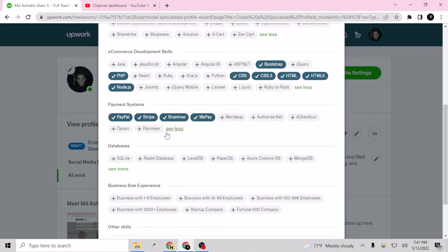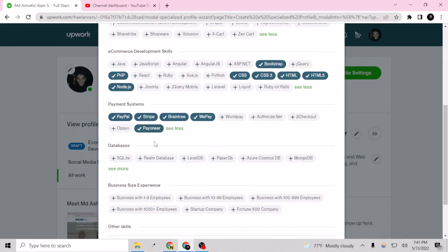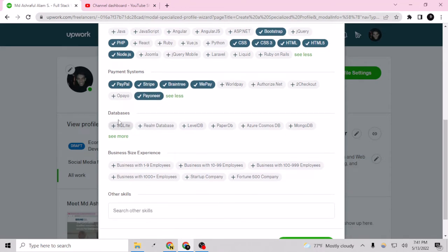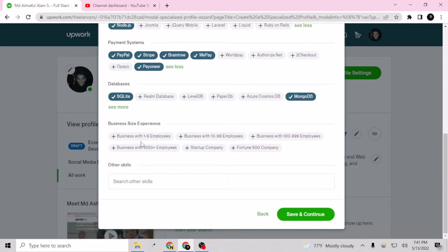So now the databases - SQL, MongoDB. Business size, employment experience - so I have experience with 129 employees.